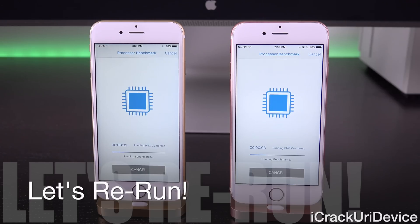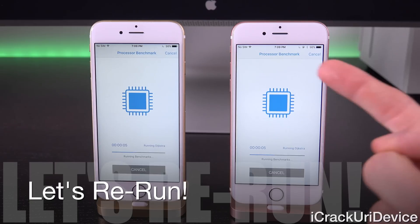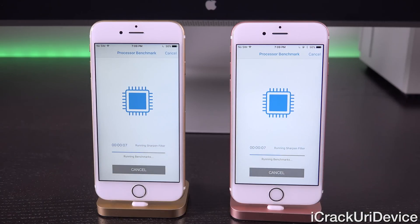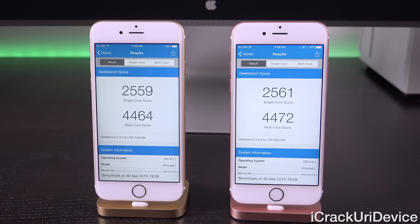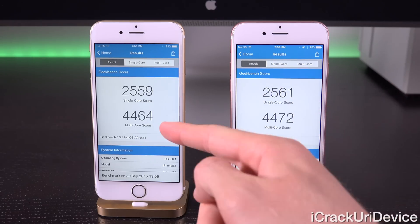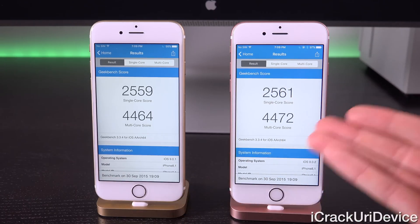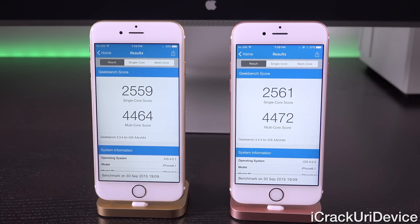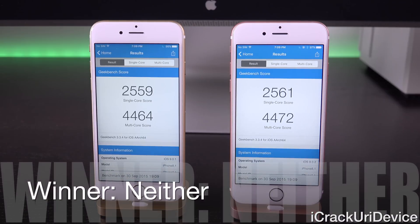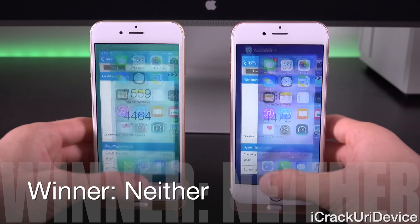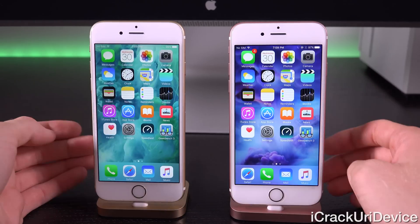We're going to run the benchmark one more time to see if 9.0.2 can pull ahead. Remember, because these scores are so very close you won't really notice a difference in everyday usage — and indeed the scores can vary between test to test. This time 9.0.2 did finish slightly ahead of 9.0.1, so you shouldn't really notice a performance bump either way as far as 9.0.2 is concerned.